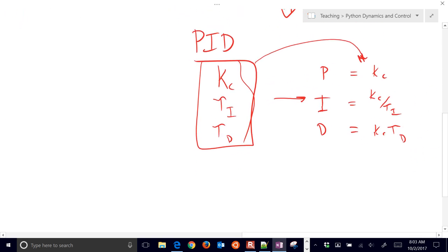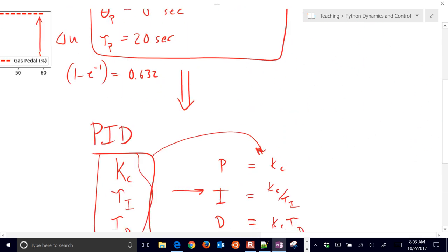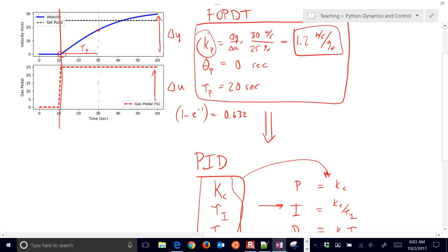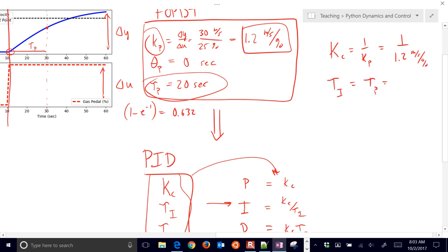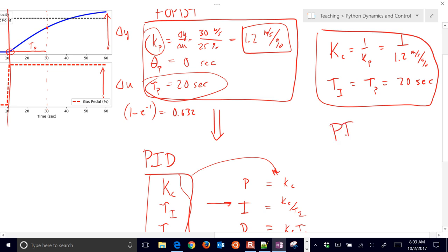Coming back to our values: K_P equals 1.2 and tau_P equals 20. So our K_C value is going to be 1 over 1.2 meters per second per percent, and tau_I is going to be equal to tau_P, which is 20 seconds. Now we have our starting PI controller.